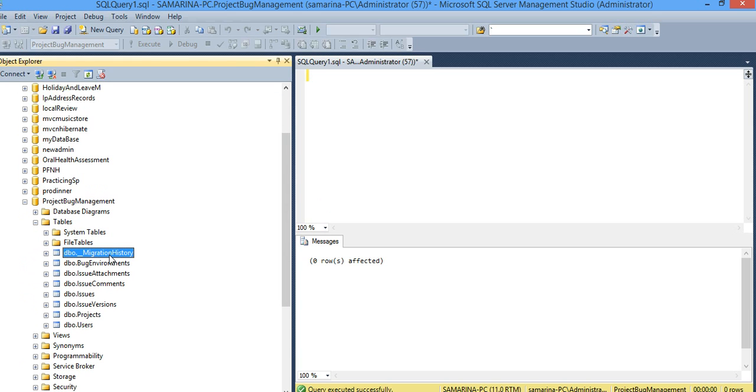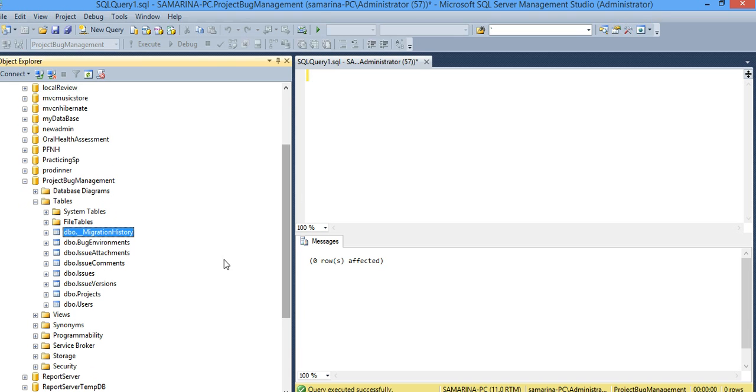It automatically created this migration history table because it needs to keep track of which property it changes. I think it basically stores the hash function of the changes in here. Besides that, of course, these are the tables.